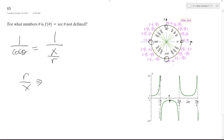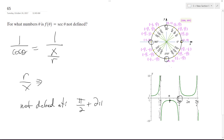So the asymptotes — secant is not defined at pi over 2 plus 2 pi n, where 2 pi n is the interval notation for one loop, two loops, or whatever, depending on the number you take. And then also at 3 pi over 2 plus 2 pi n.